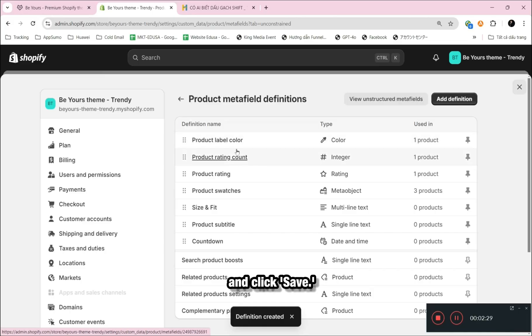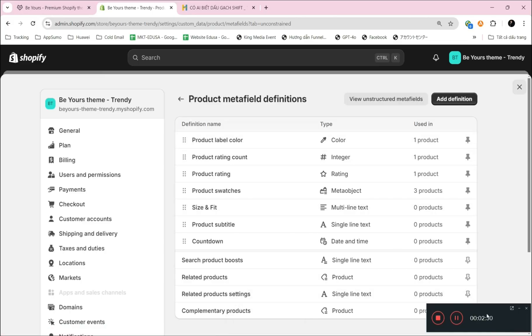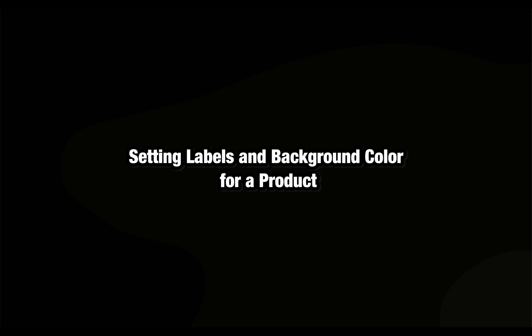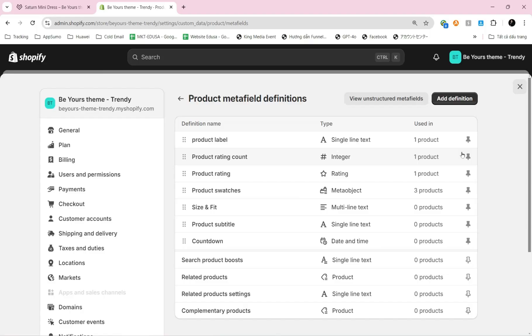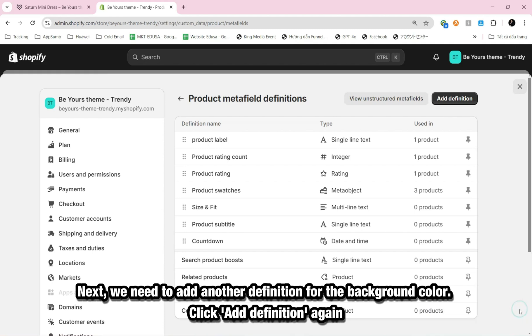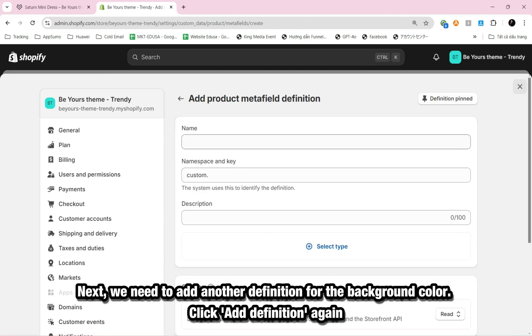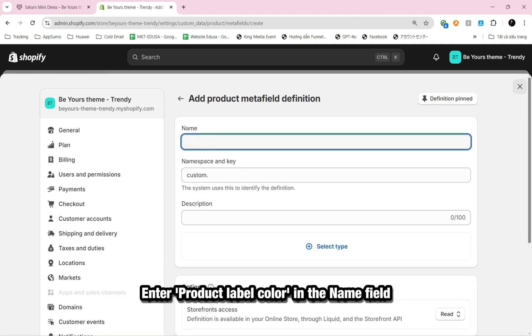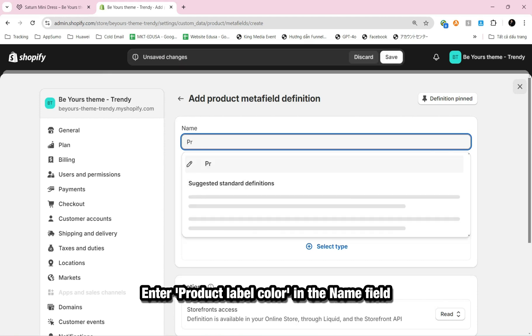Adding Definition for Product Label Color. Setting Labels and Background Color for a product. Next, we need to add another definition for the background color. Click Add Definition again. Enter Product Label Color in the name field.